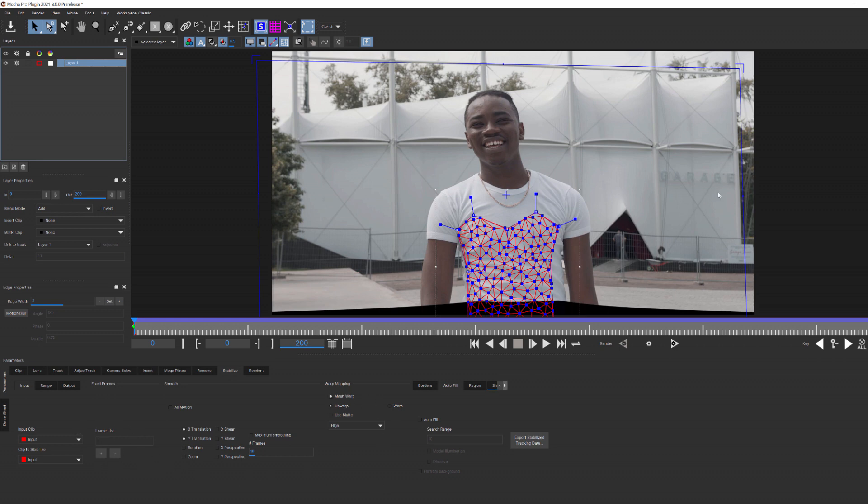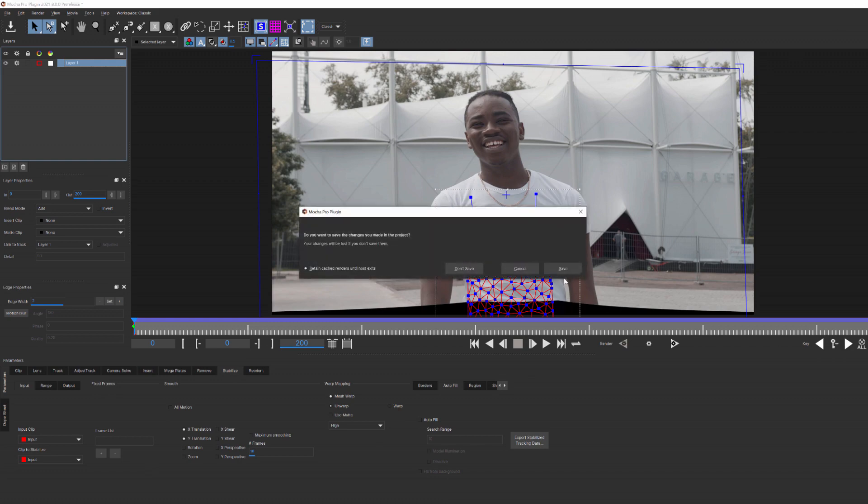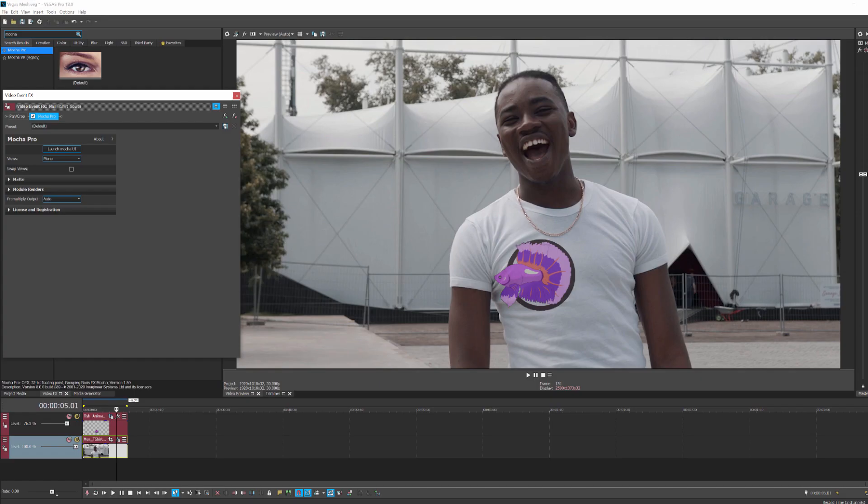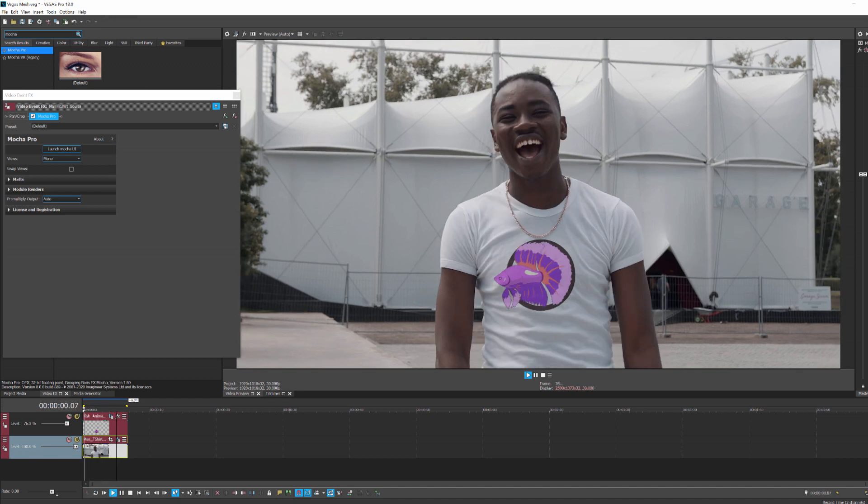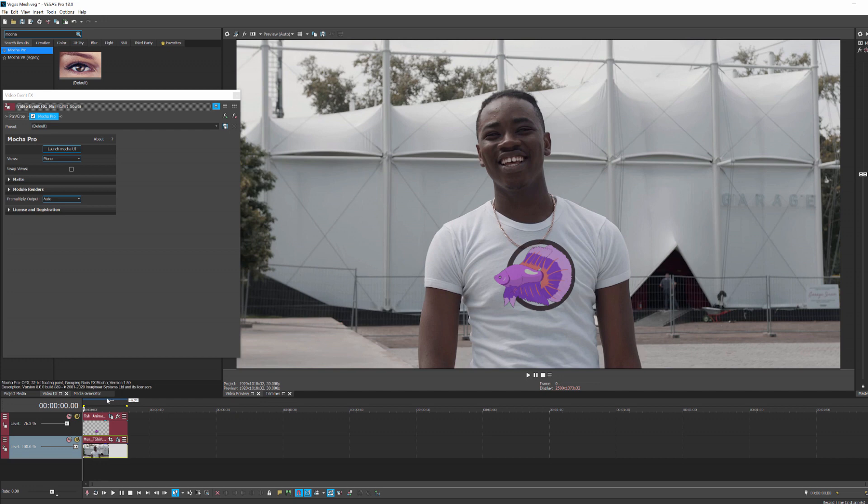Once we've done that, let's save all of this and head back to Vegas. Now the question is, how do we link all of this tracking data to our fishy? We want it to move with him after all, and this is actually the easy part.